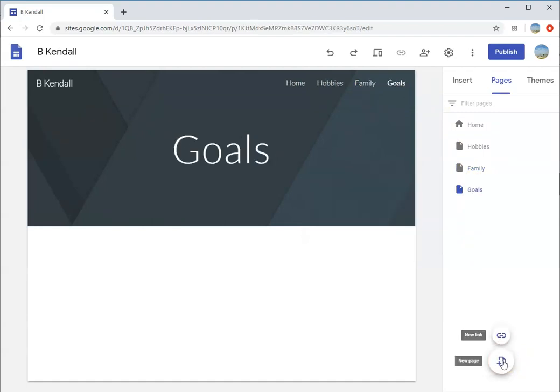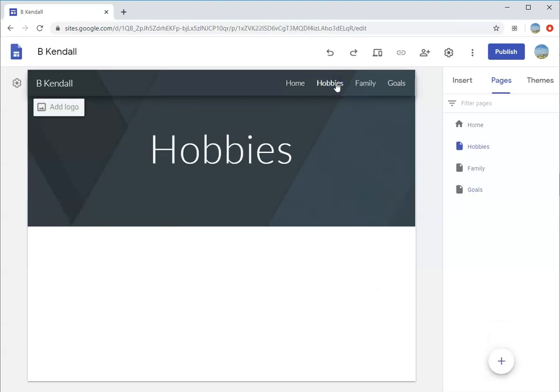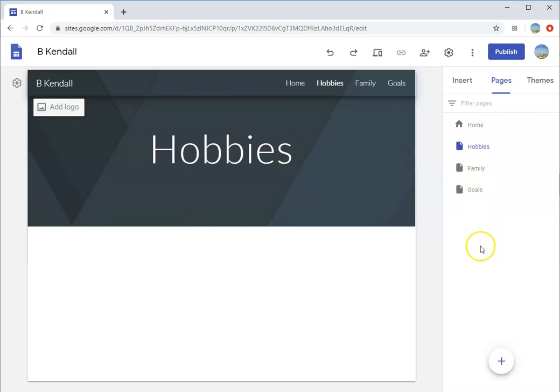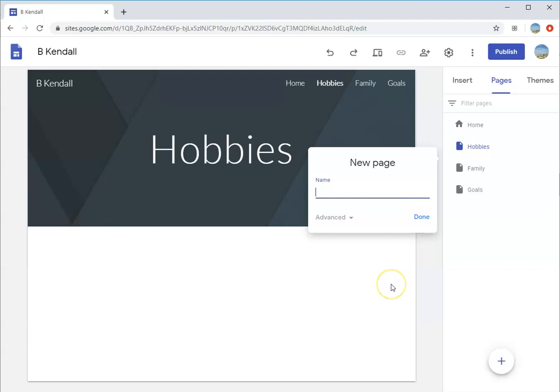Google is really easy in terms of making sub-pages. A website is like a tree - you have a home page and branches that lead to other branches. Let's create a couple pages under our hobbies page. I'm going to click on hobbies and add another page. I'm going to list some of my hobbies. I'll title one mountain biking.